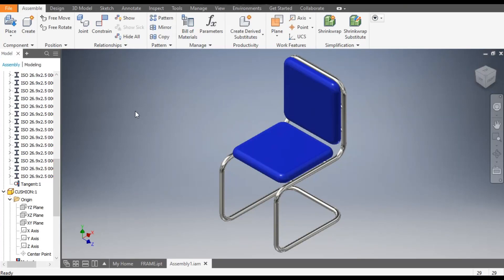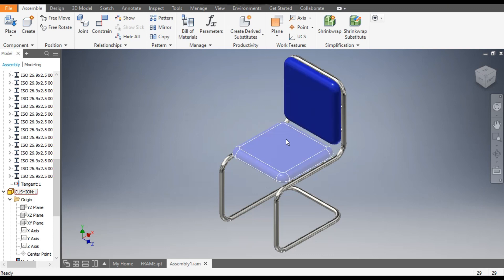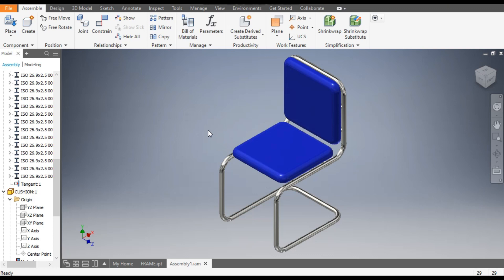Hello friends, welcome back to CAD Practice. Today we are going to construct a 3D model of a chair in Autodesk Inventor software. In this tutorial we will learn how to use weldment and how to make the assembly. So let's get started.